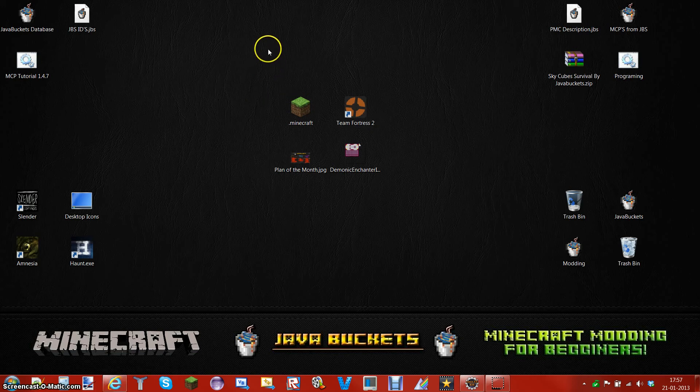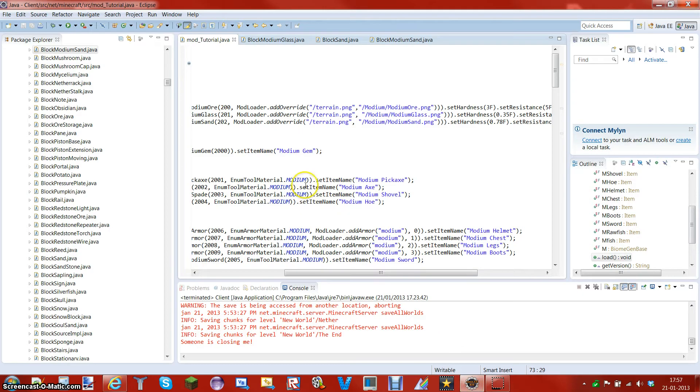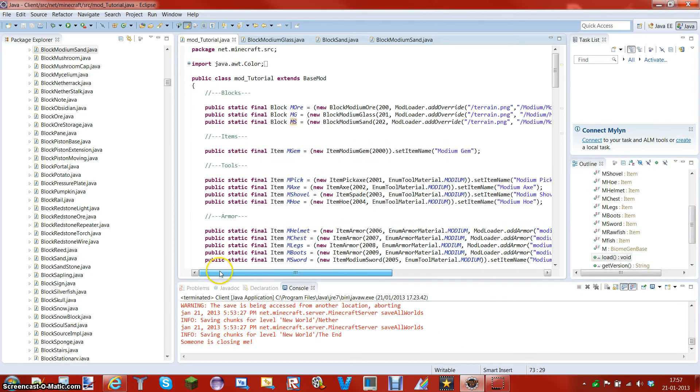Greetings Java viewers, it's Tom here, and I'm giving you the second tutorial of the Minecraft modding for advanced modders. This time I promised that we were going to be looking at gravitational blocks as sand and gravel. So, let's get started.